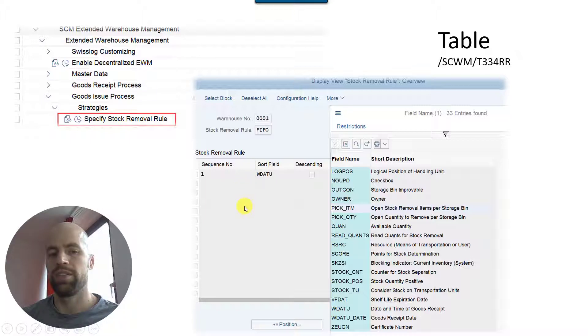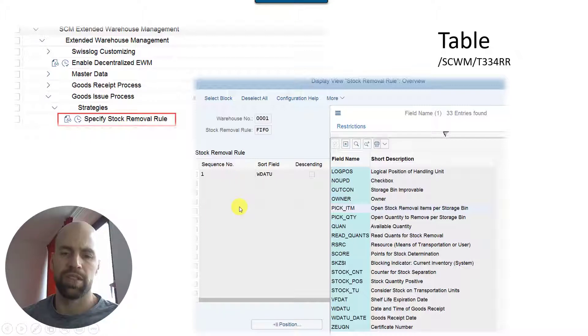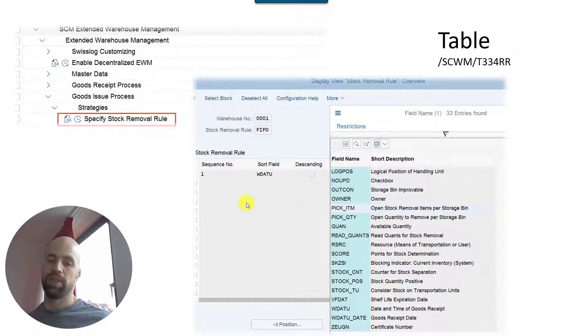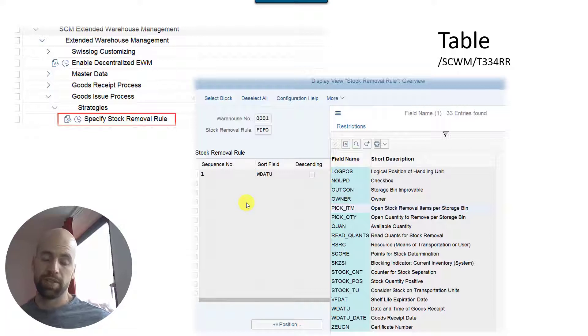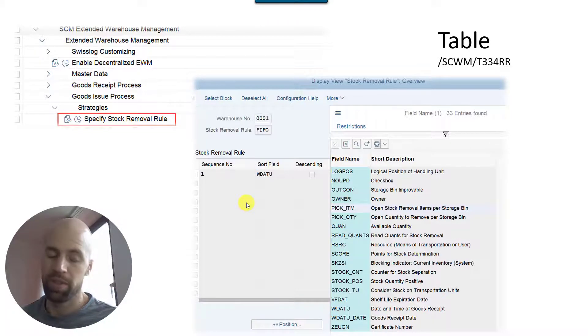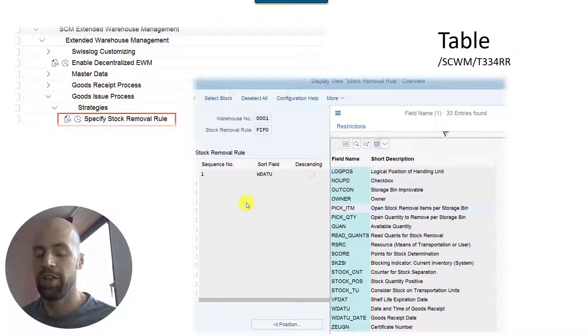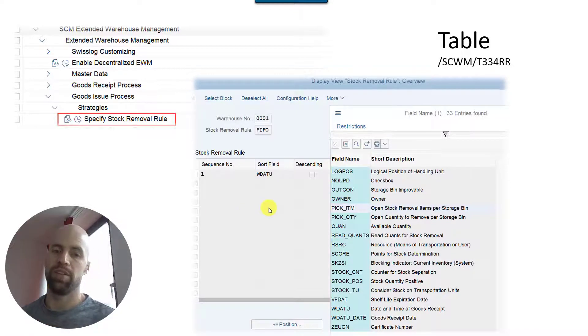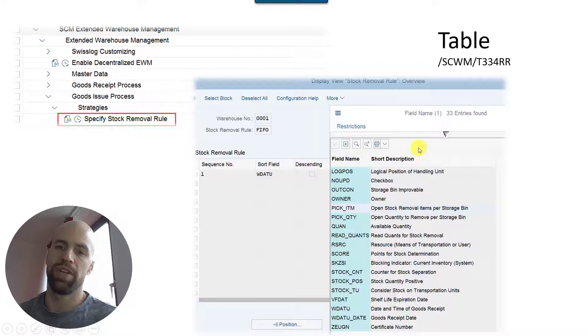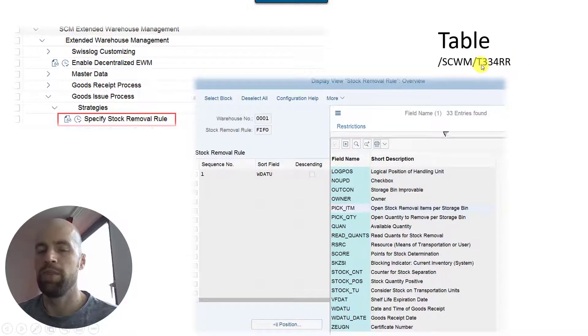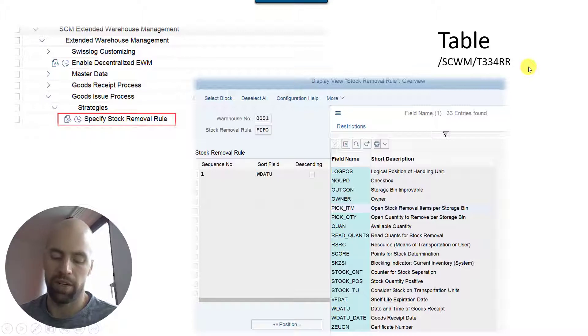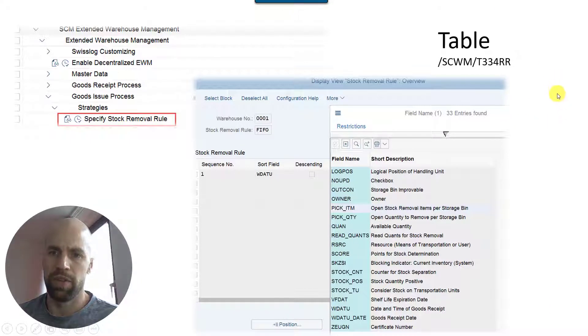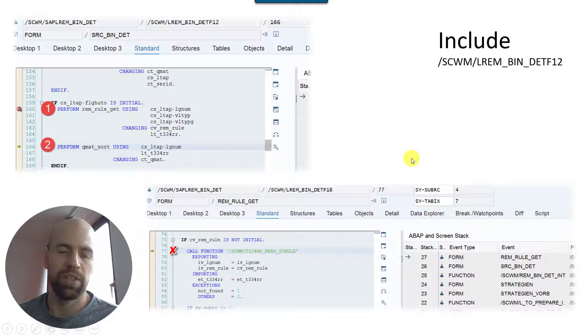One could imagine that you sort ascending based on the pick items, so that you prefer the bins with the lowest amount of open warehouse tasks, for example in order to avoid traffic in a given area of the warehouse, in a given aisle or around a given bin. Now you can add here as many different sort fields as you want - I think a total of 30 is even possible. And then standard will take the collection of possible source quants.